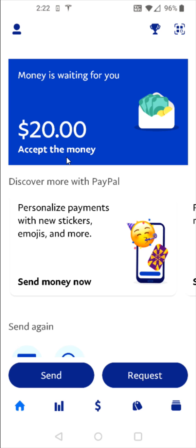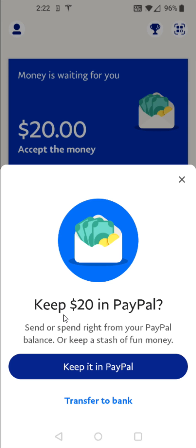It's important to note that you have to confirm the email linked to your PayPal account for this message to show up. If you don't have a confirmed email, this won't appear when somebody is trying to send you funds. I'm going to click 'Accept the money,' and to set up the PayPal Balance I need to select where it says 'Keep it in PayPal.'